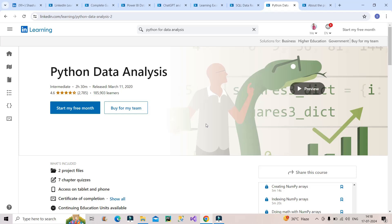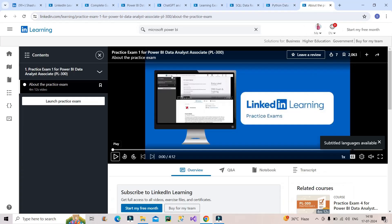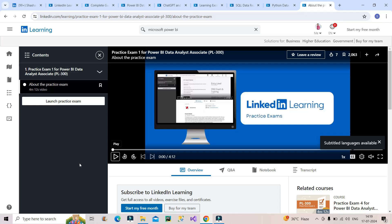The certification is PL300. Again, here also we have one practice test for PL300. If you are preparing for the PL300 exam by Microsoft, you can take up this particular thing which you can see on the screen - Practice Exam 1 for Power BI Data Analyst Associate PL300. You can practice and prepare it from here. What kind of questions can come from LinkedIn itself. Your target should be that you have to do all these things or any either of them within one month of free trial so that everything you can get for free.